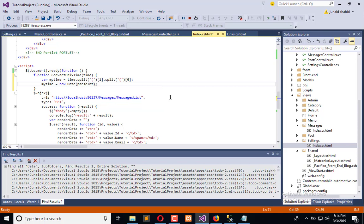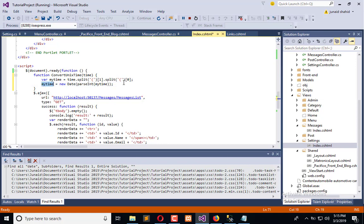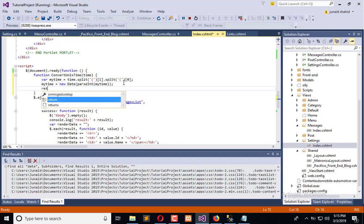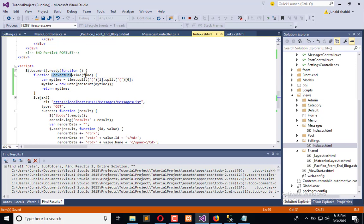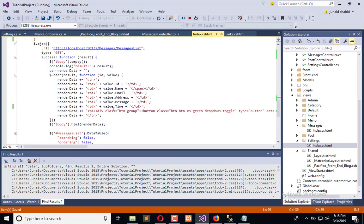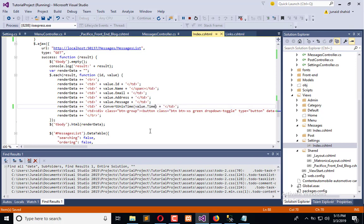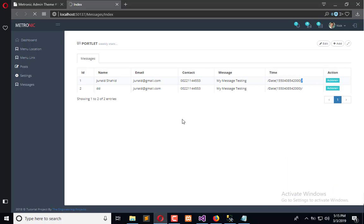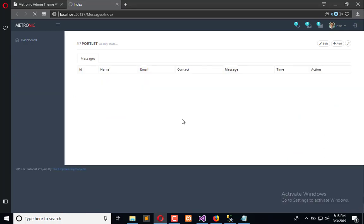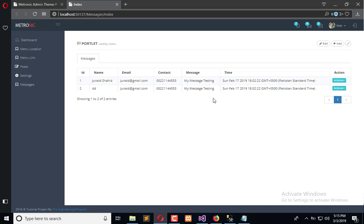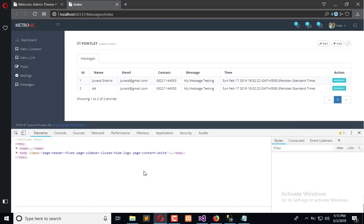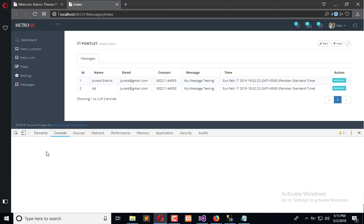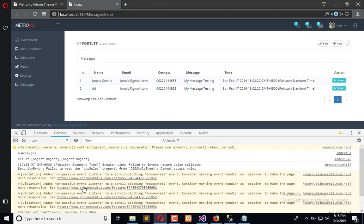In this method we will return this string and it will return the value here. So this will return the value. Now we will use this method here, simply cut and paste, and now we will refresh our screen. And here you will see we have this standard time. If you need to show the time upon your requirements, such as you need to show first date, then month, then year, and then seconds and so on, you can do that too.